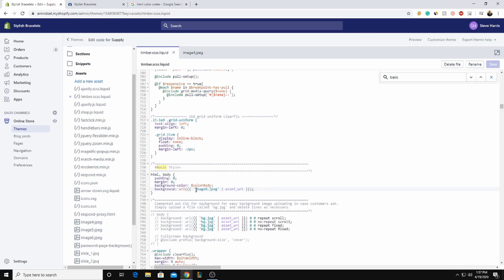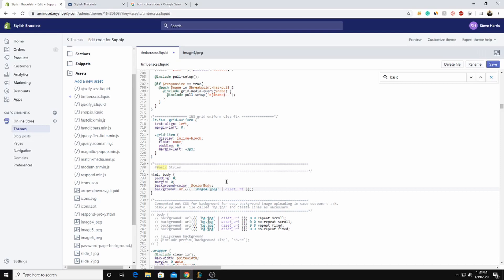And the only thing you're changing inside the code is your image file. If you have a PNG, make sure this ending says PNG. It should resemble this completely. Image4.jpg. If yours is something different, if your name is something different like grass.jpg or house.jpg, make sure that's what it says. It should be the same as this. And then all we're going to do is press save.